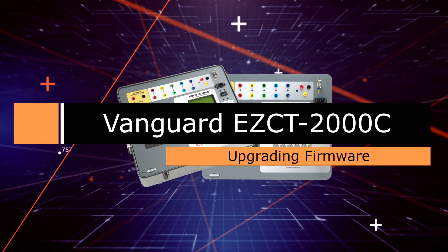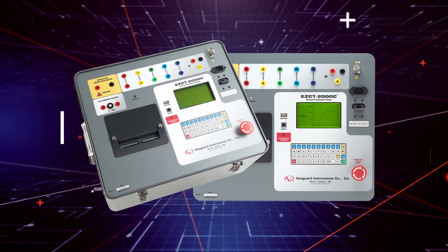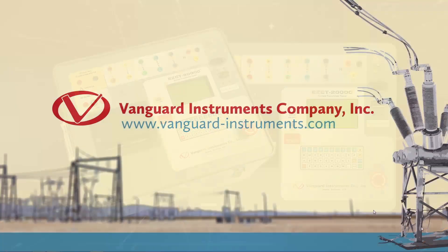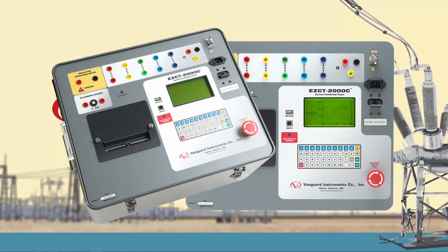Hi, this is Tamim Azizata with Vanguard Instruments. In this video I'll walk you through how to upgrade the firmware on the Vanguard EZCT-2000C current transformer tester.